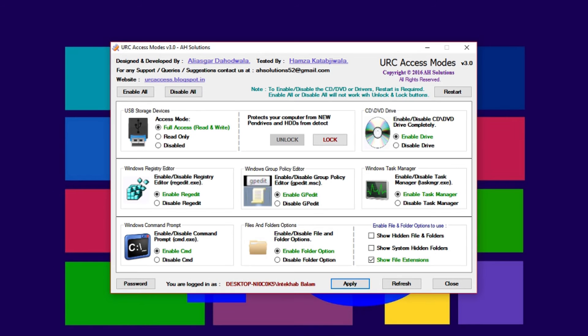Now look for the Windows group policy editor and click on the disable gpedit radio button. After that, save changes by clicking on the Apply button.